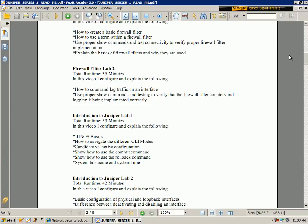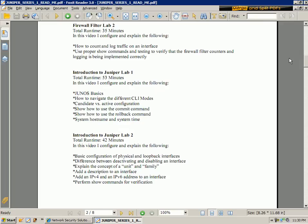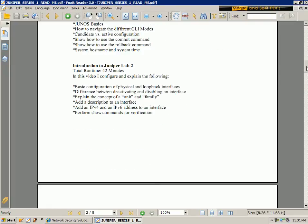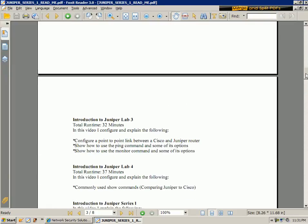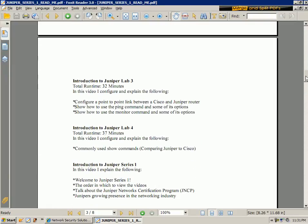So what I would do is, if you are brand new to Juniper, start off with the Introduction to Juniper Lab 1, and then work your way up from Introduction to Juniper Lab 1 all the way to the Introduction to Juniper Lab 4.